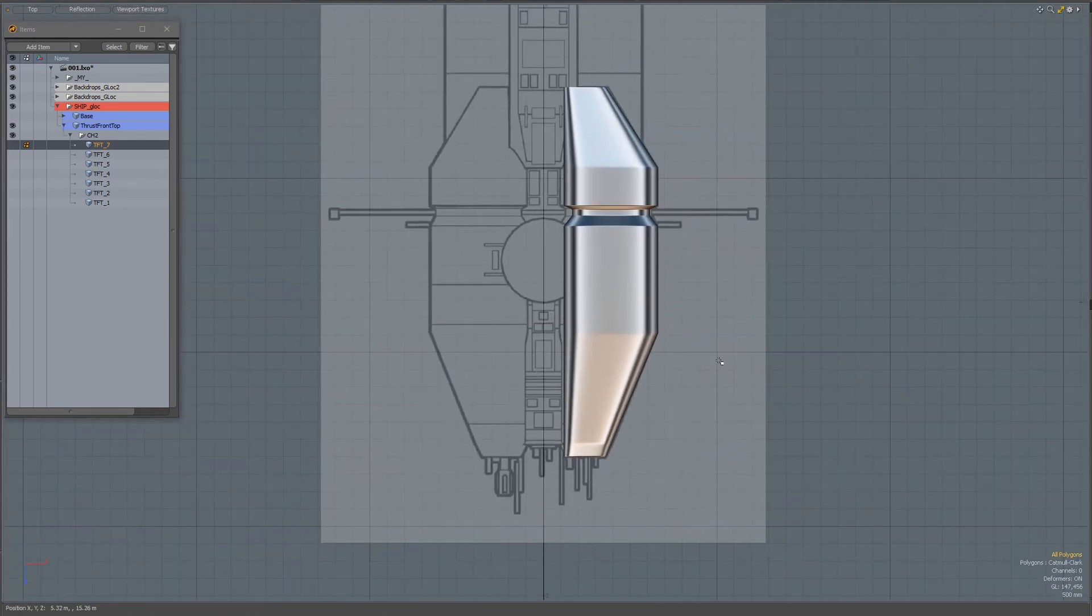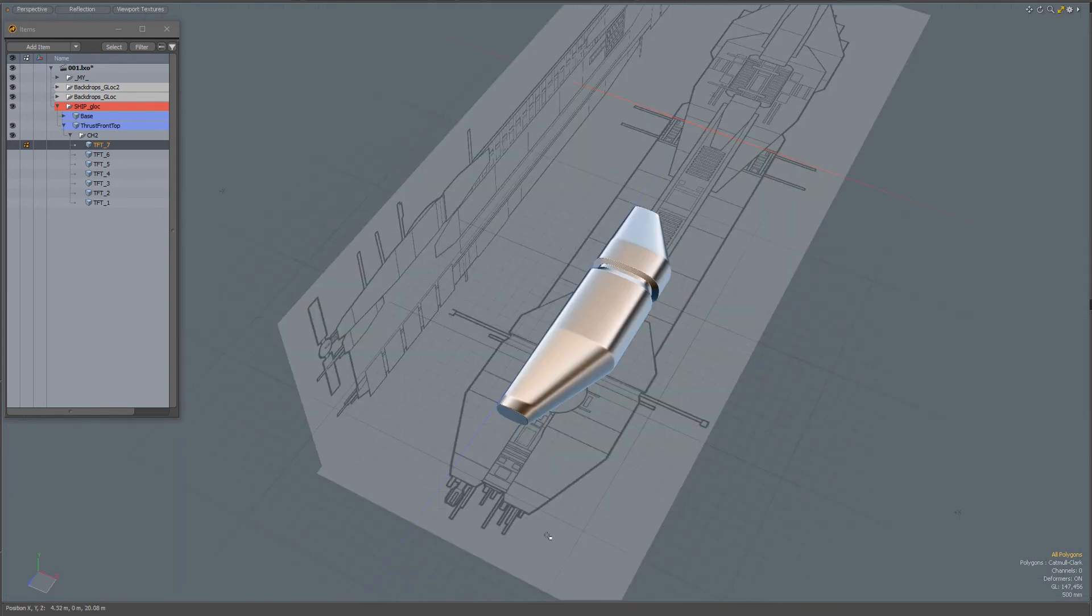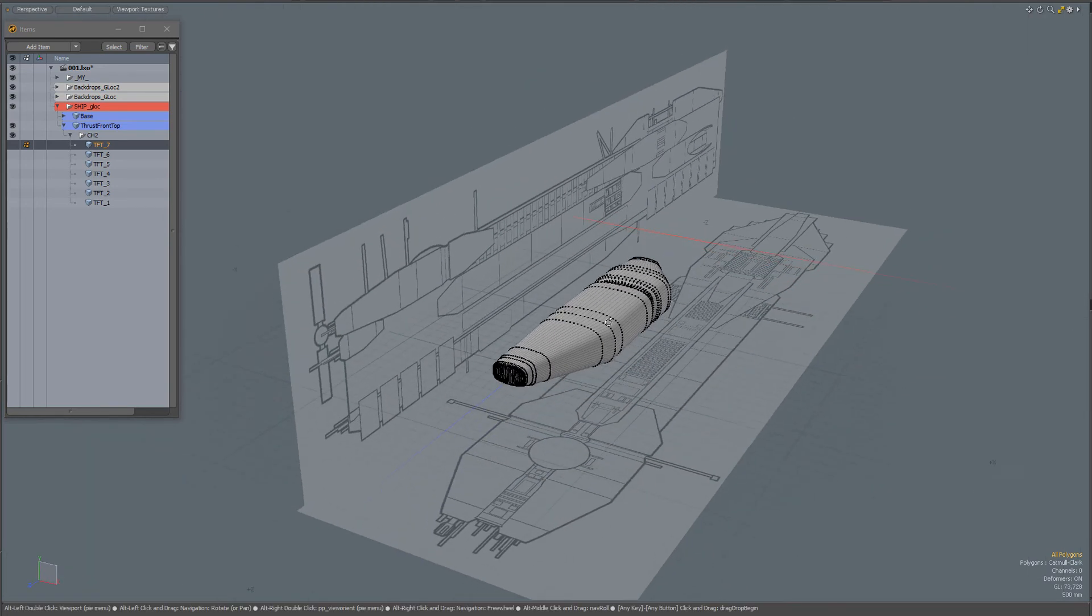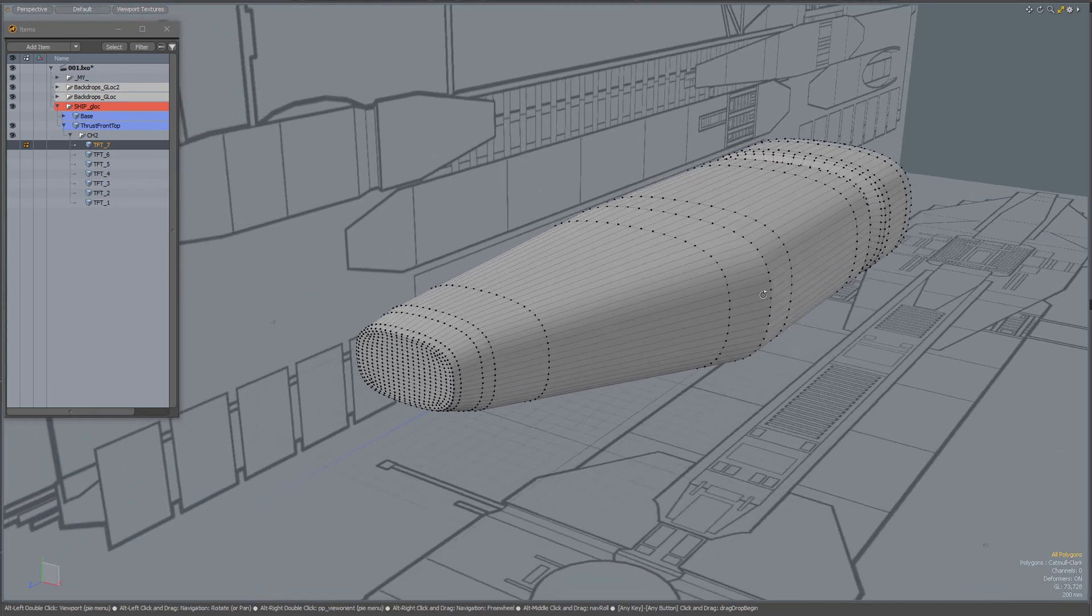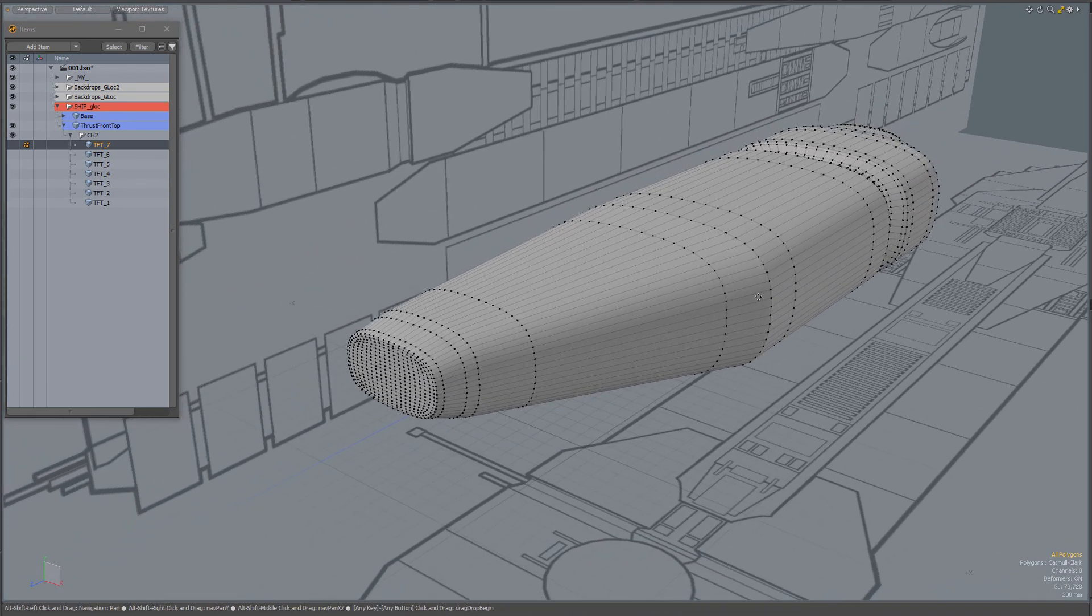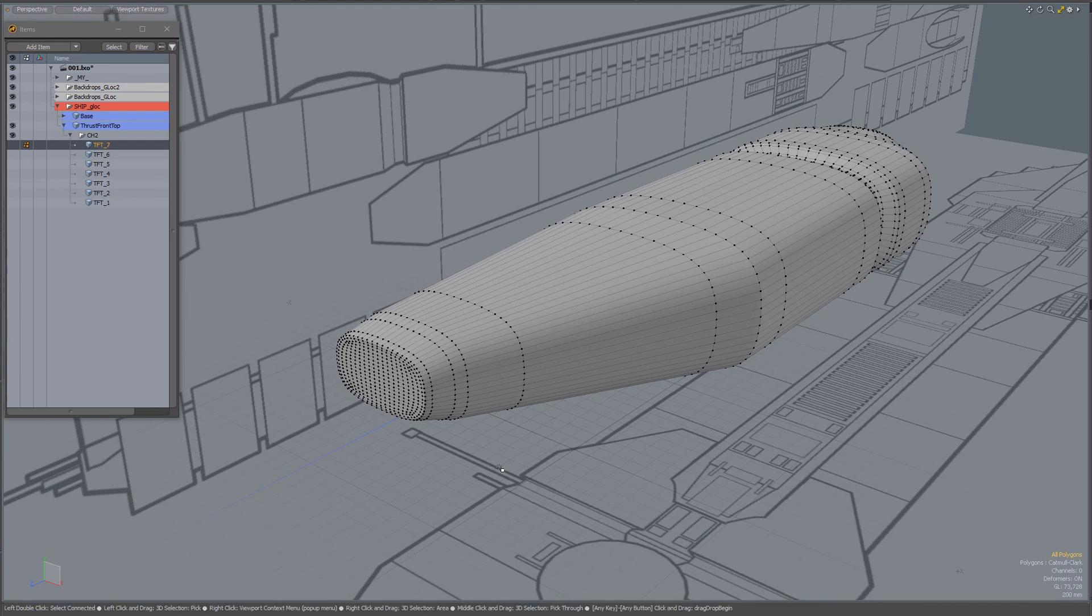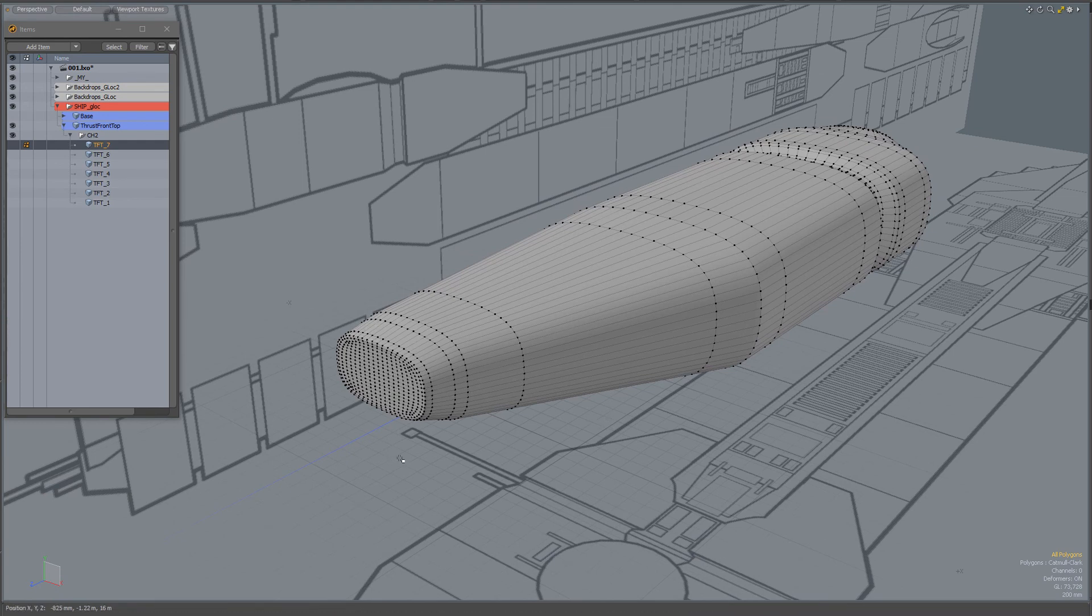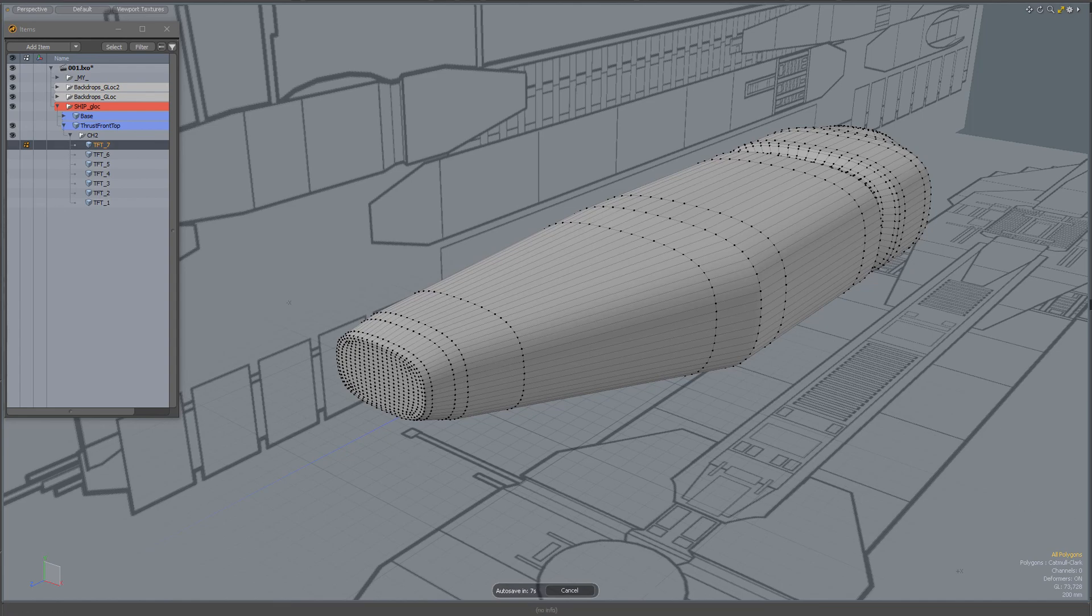This might be a possible workflow. You could start off in different ways—you could box model or start with a different shape. It all depends on your own decisions. I hope you found it useful.